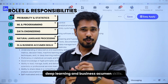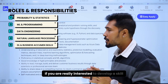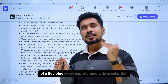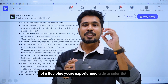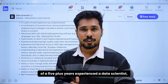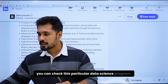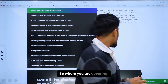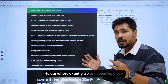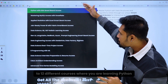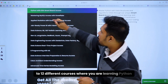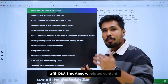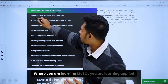If you are really interested in developing the skill set of a 5-plus years experienced data scientist, you can check this particular data science program. It covers close to 12 different courses, where you are learning Python with the DSS smartboard-related content.